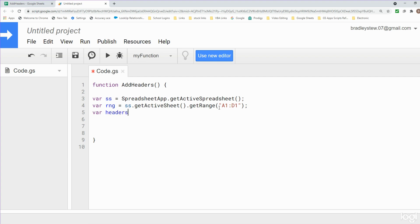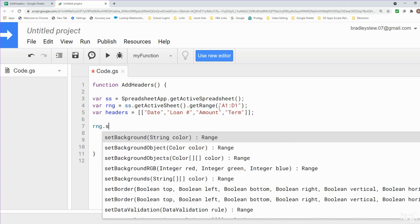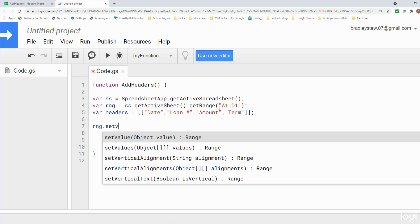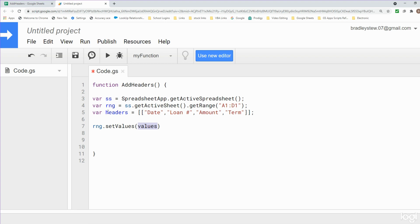Our next variable is going to be our header values, so we'll call this 'headers'. This is going to be an array that contains multiple values, so we need to put them in brackets. Our headers are going to be: Date, Loan Number, Amount, and Term. Now we want to write our headers array to our range variable, so we reference the range and then call setValues() — the plural option since we have an array — passing in our headers variable.